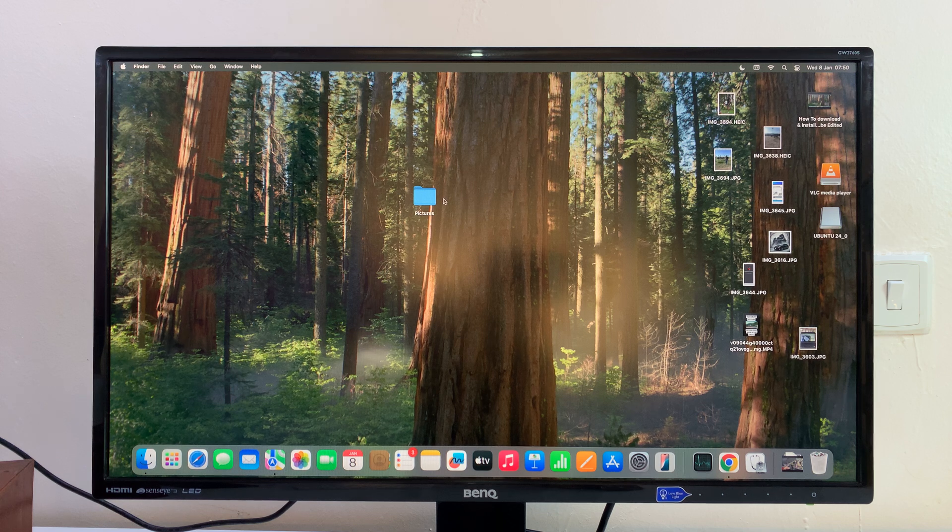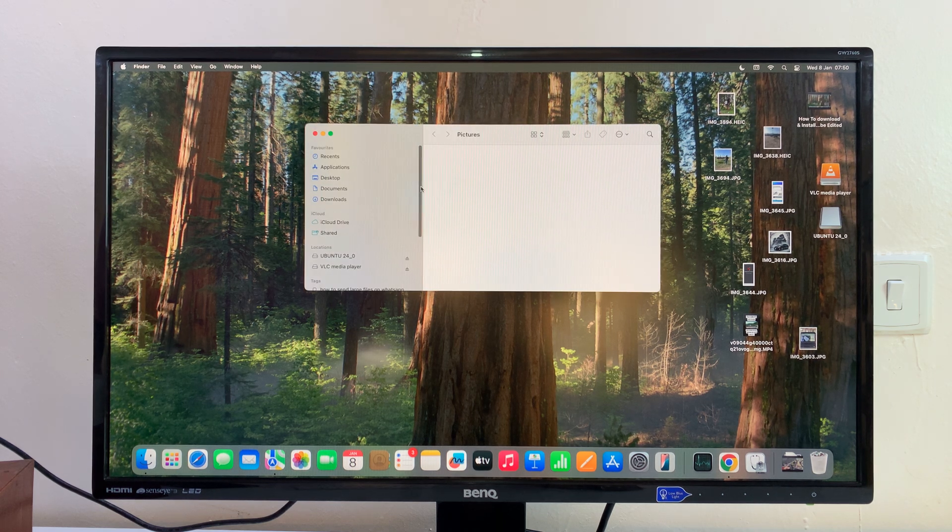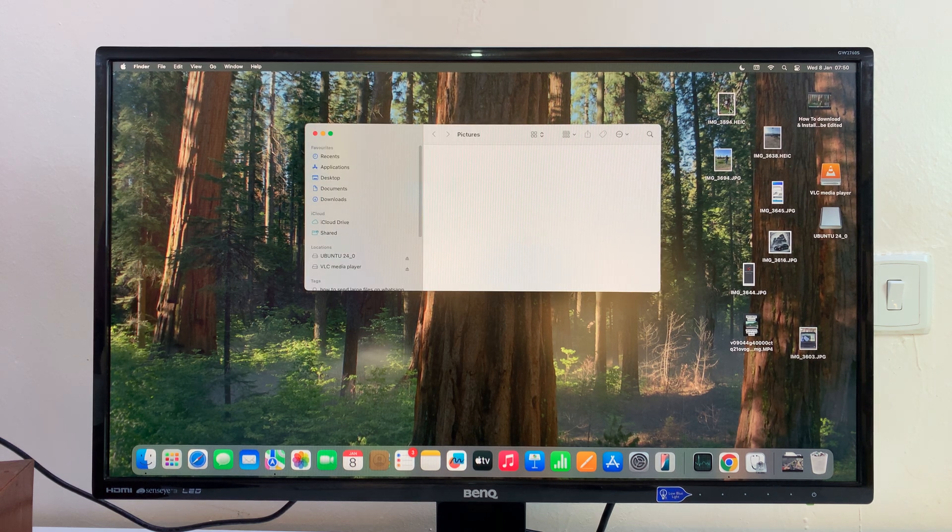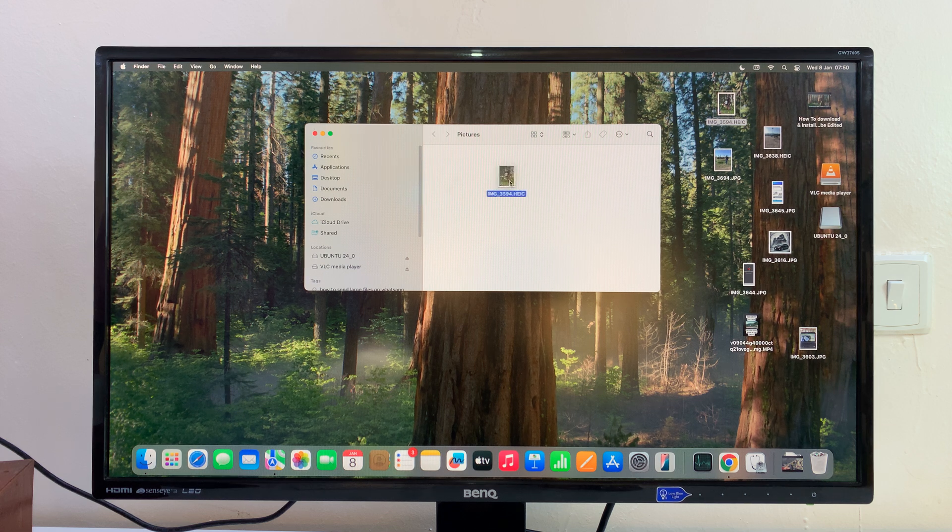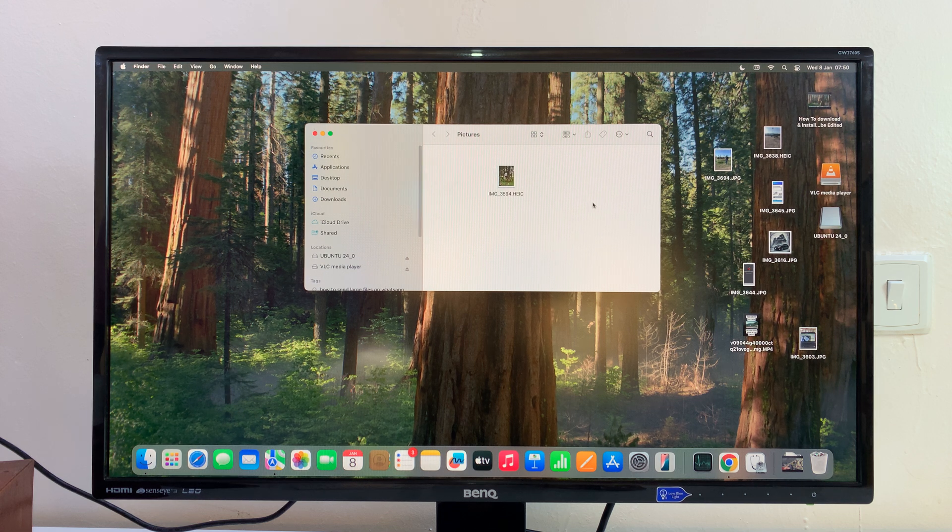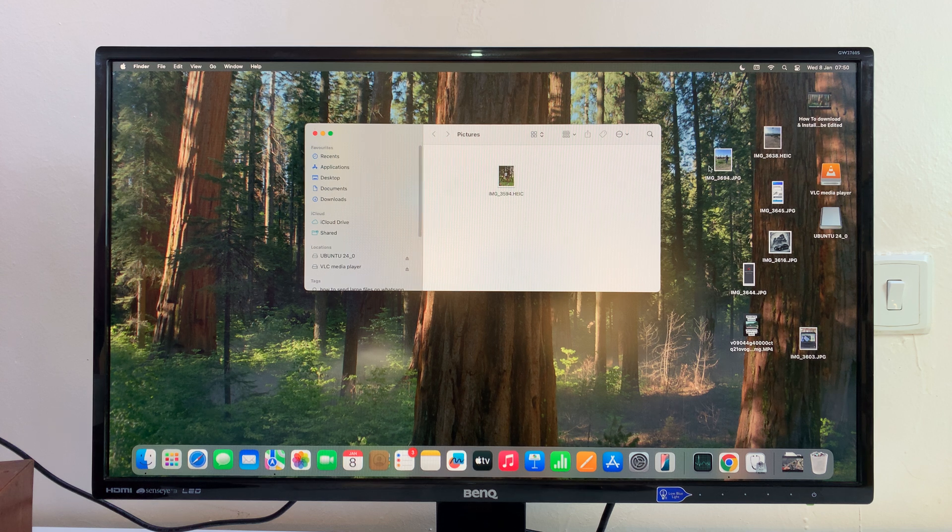One way you can do it is by opening the folder, and then you can just drag any file you want to move into the folder and that file is going to get moved.